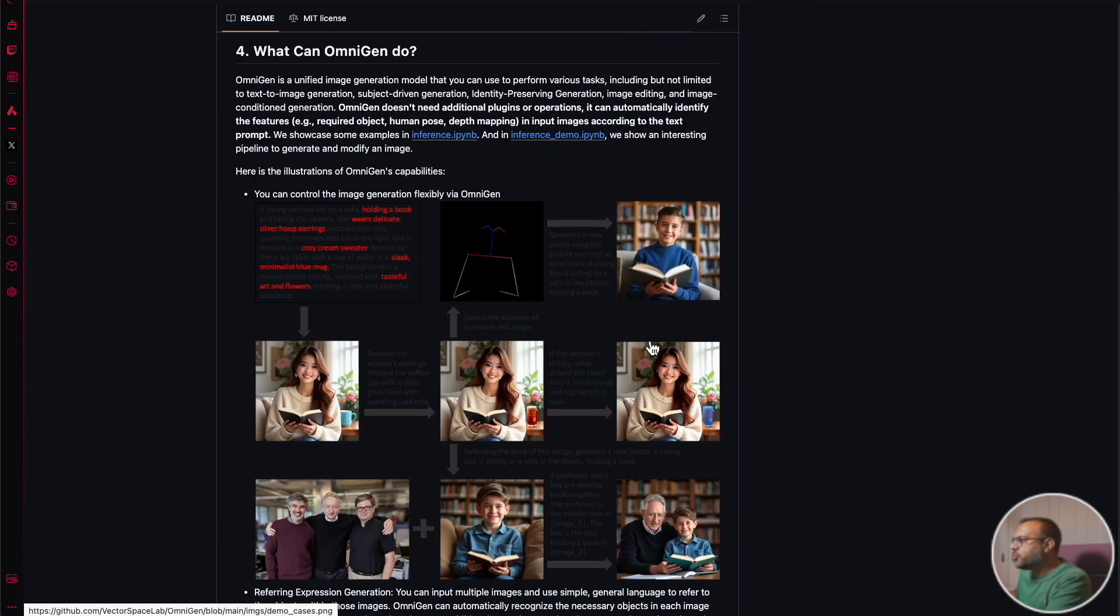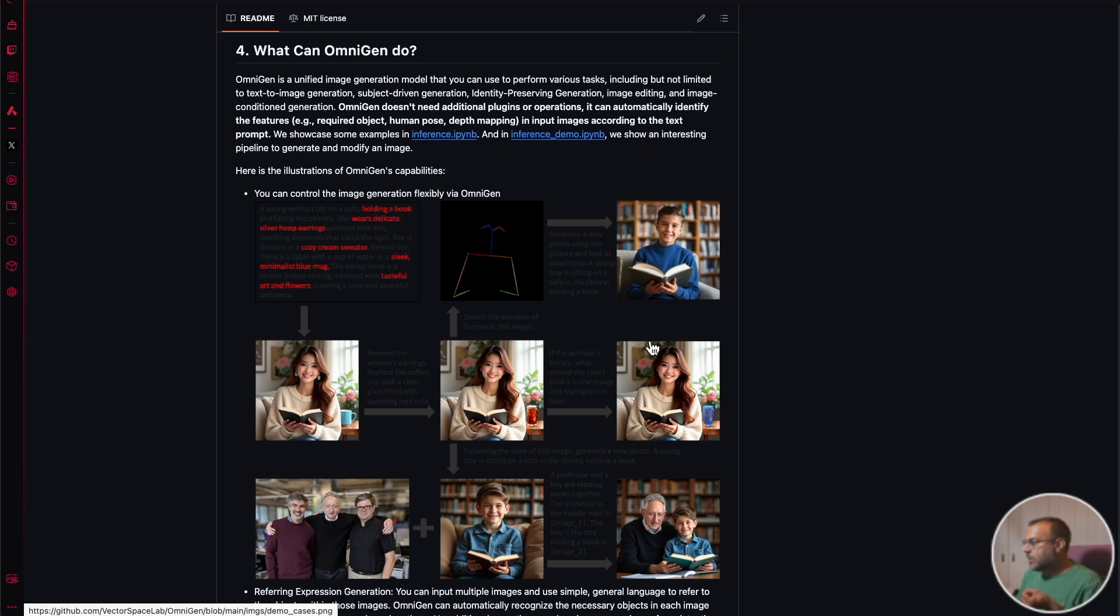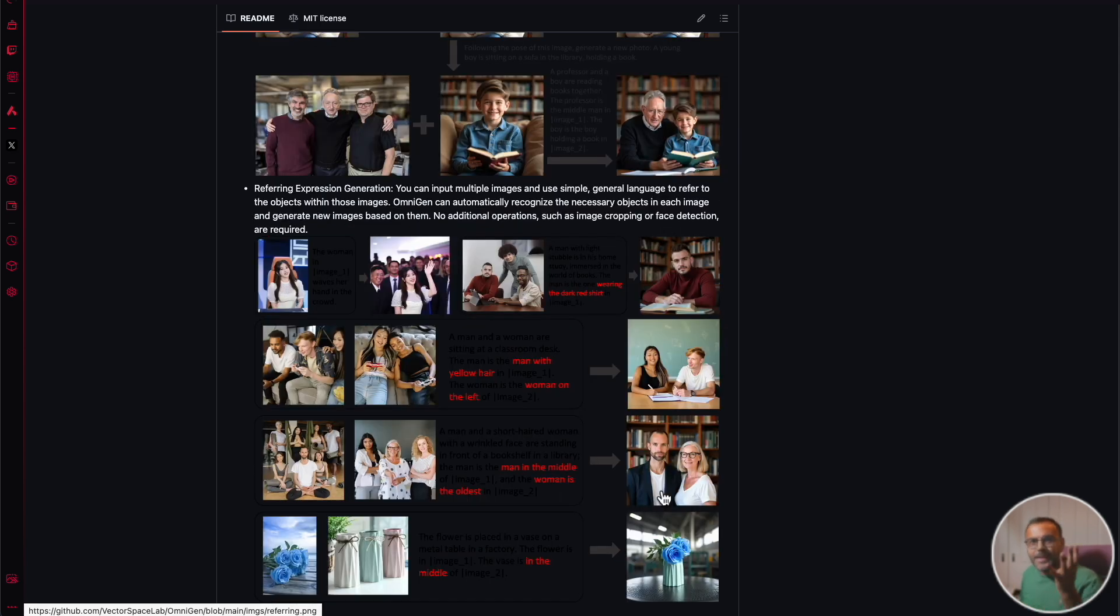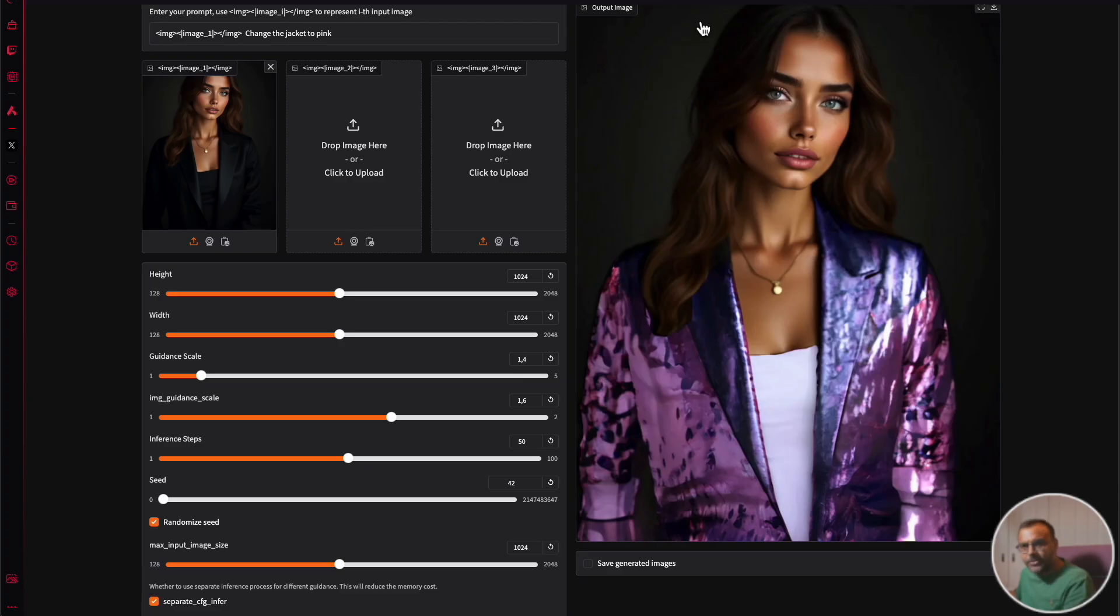What they've tried to do is combine in one single model diffusion-based image generation, control net, in-painting, out-painting, Florence-level image recognition, and the ability to manipulate all of that purely through text.